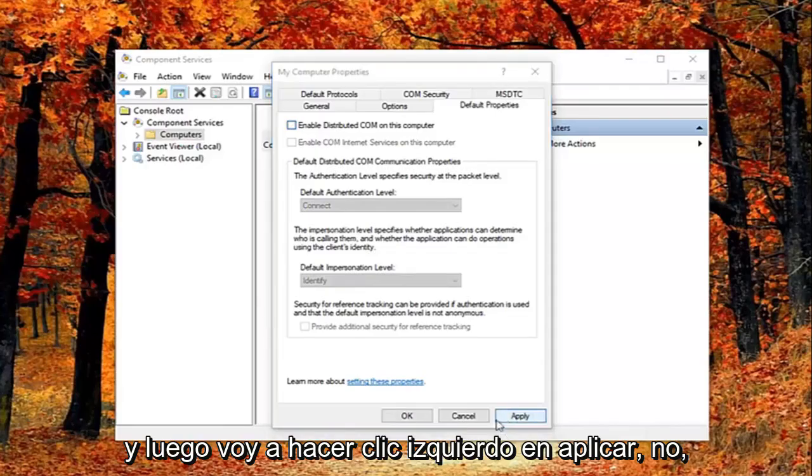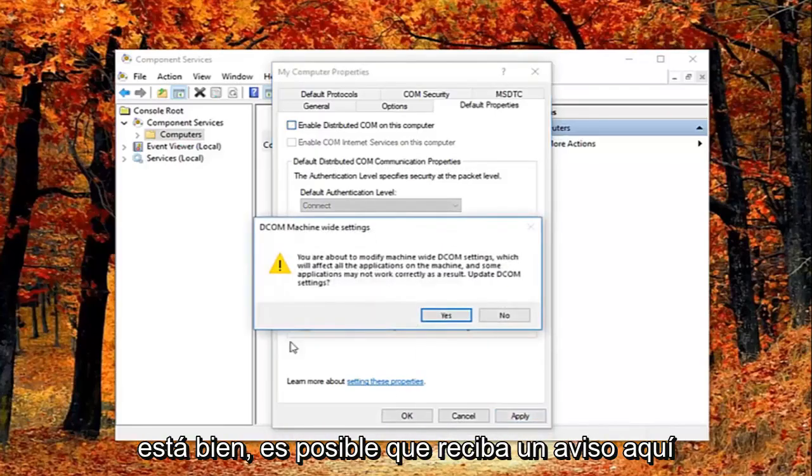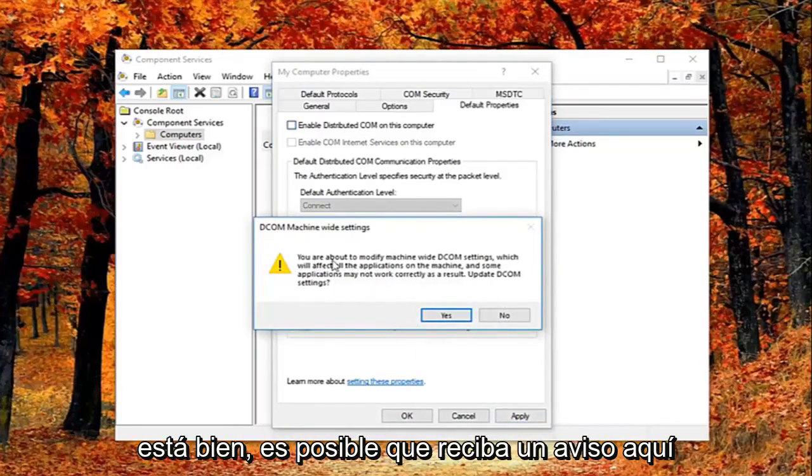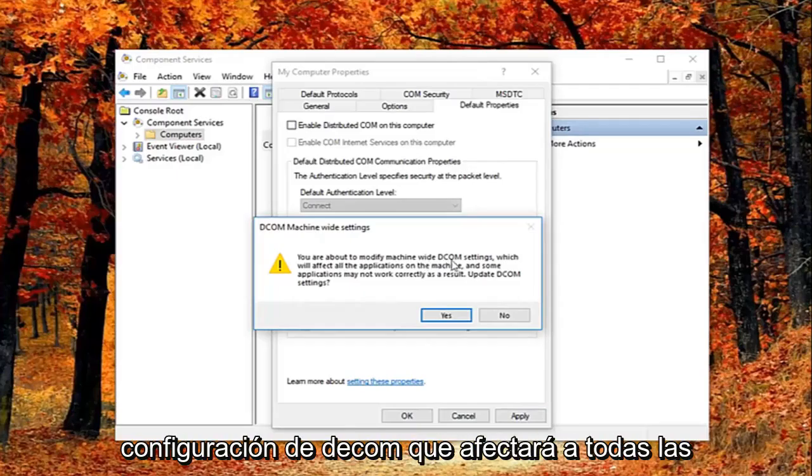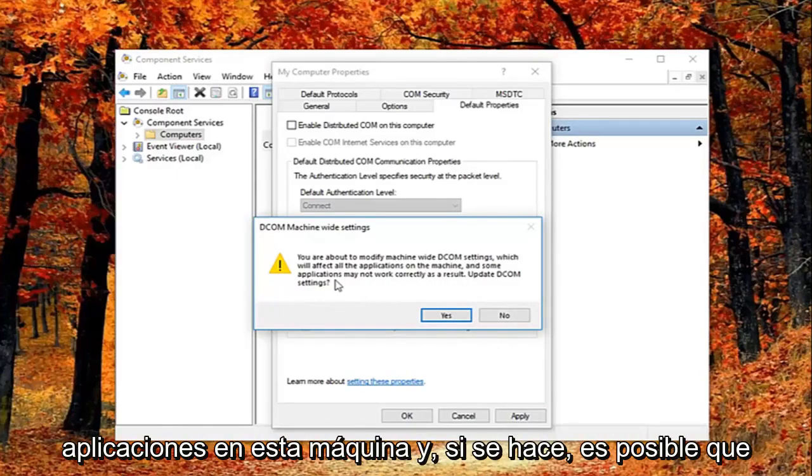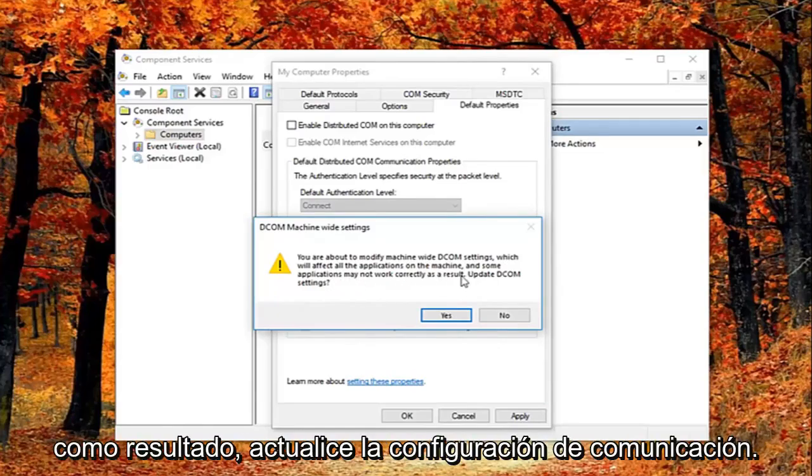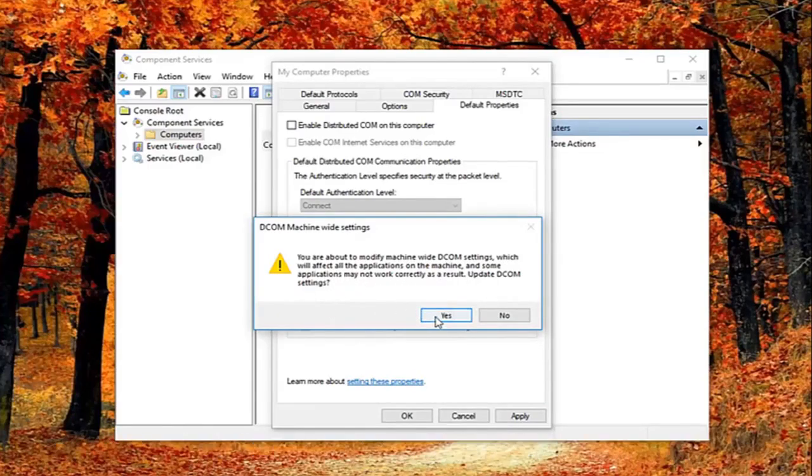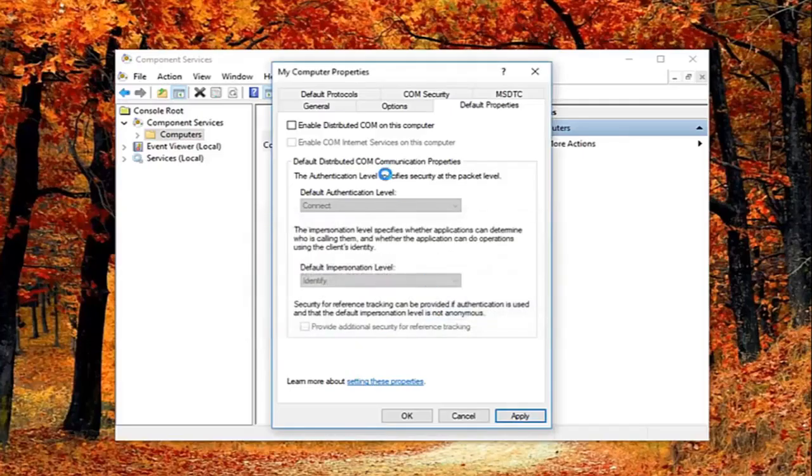And then I'm going to left click on apply and OK. You might get a notice here saying about the modify machine wide DCOM settings, which will affect all the applications on this machine. And some applications may not work correctly as a result. Update DCOM settings. I'm going to left click on yes.